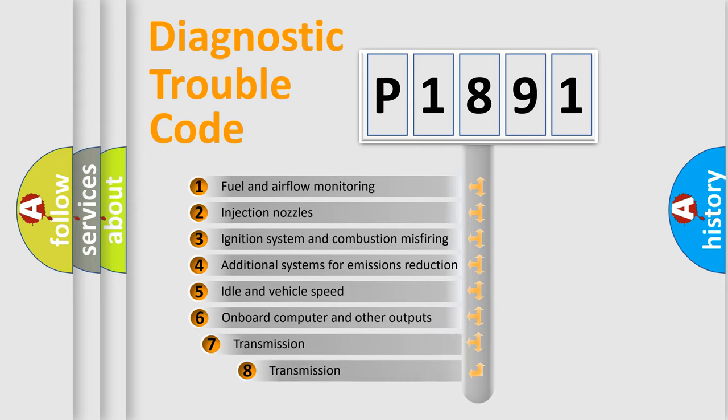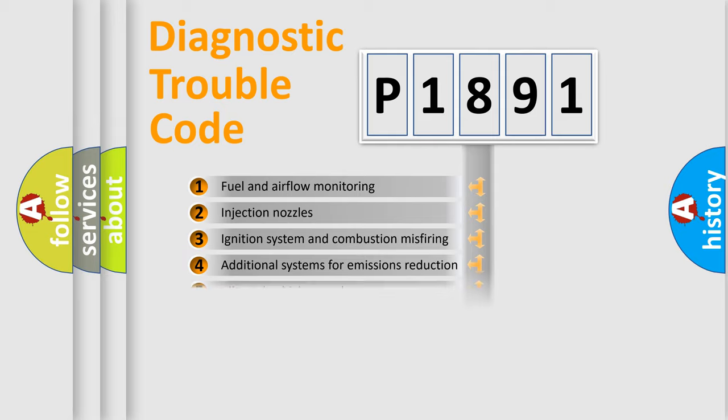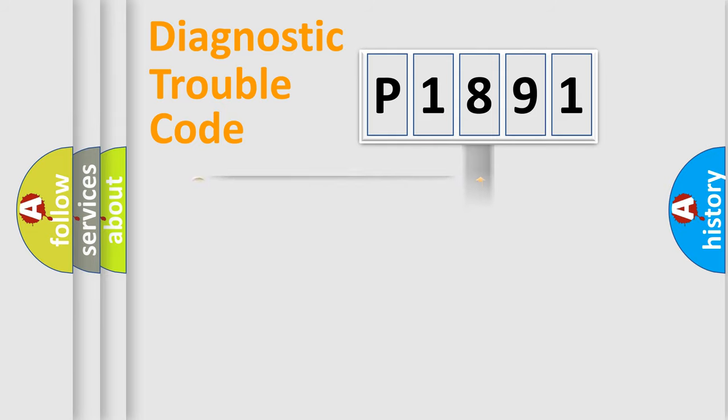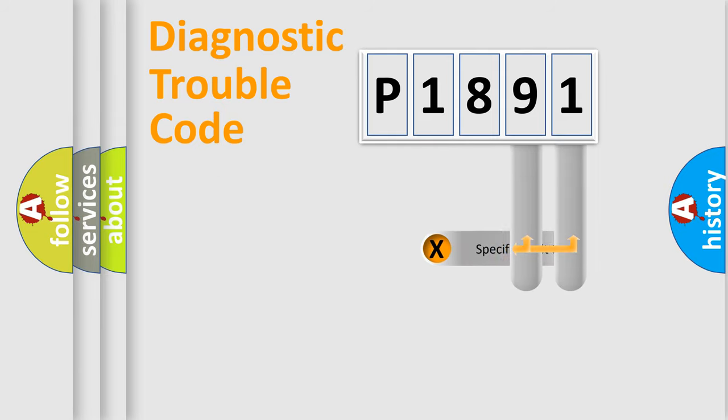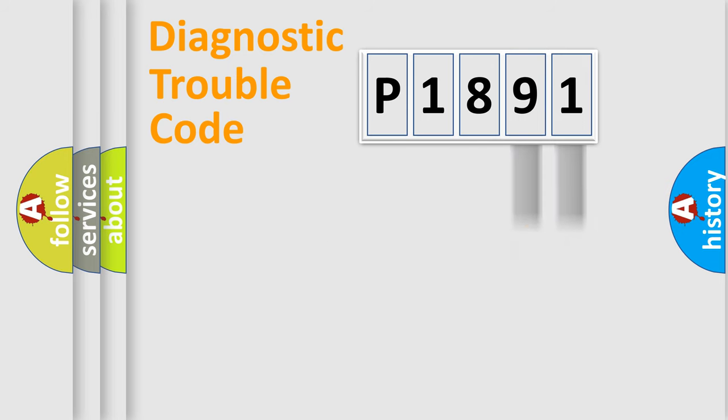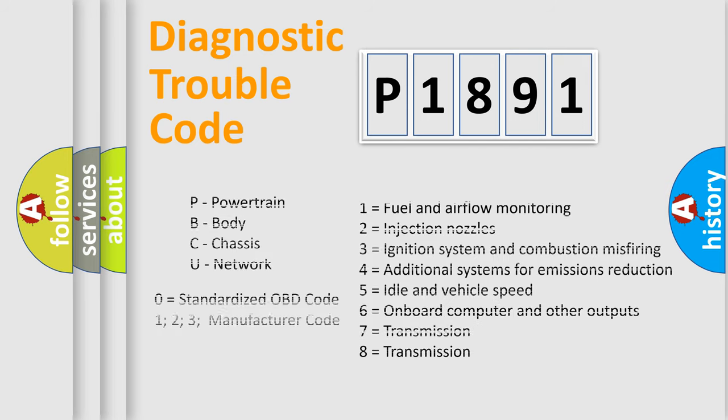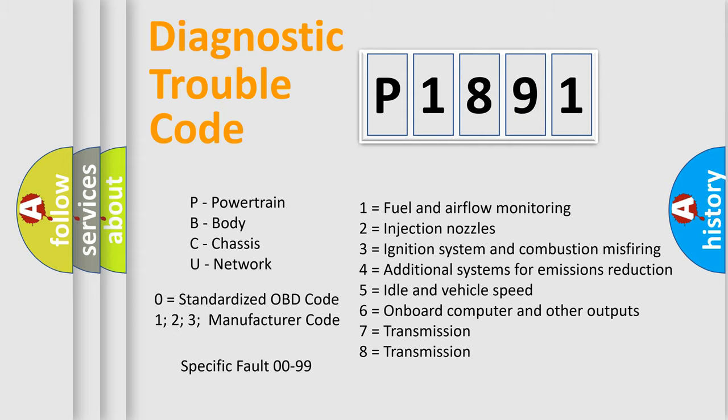The third character specifies a subset of errors. The distribution shown is valid only for the standardized DTC code. Only the last two characters define the specific fault of the group. Let's not forget that such a division is valid only if the second character code is expressed by the number zero.